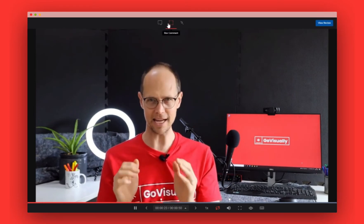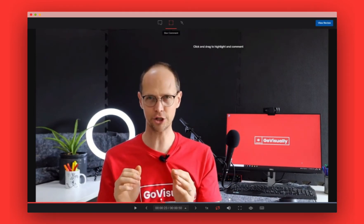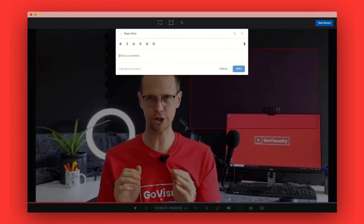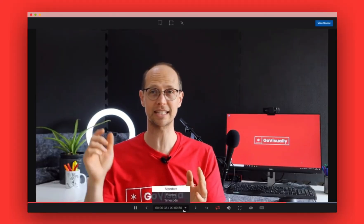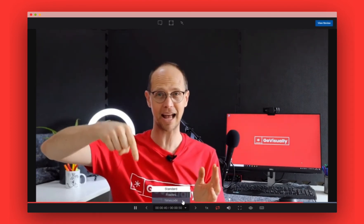Similar to working on a static graphic or asset, team members and reviewers can also annotate and comment directly on video files. Each comment is timecoded so you know exactly where the comment is placed. You can also use tiny markers or flags on the video progress bar to navigate to the exact timestamp. You also have the option to switch between timecode and frame count.